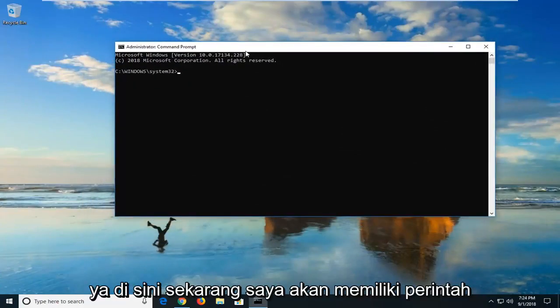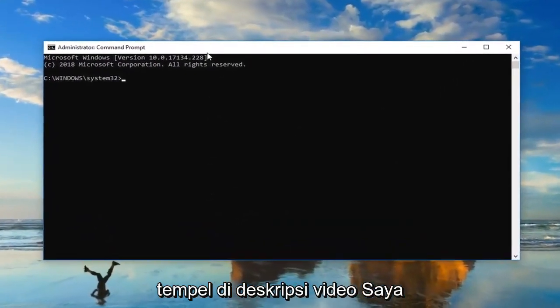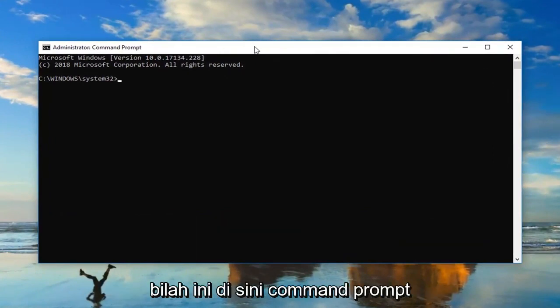Now I'm going to have a command pasted in the description of the video. I want you guys to copy it and then go up to this top bar here of the command prompt.